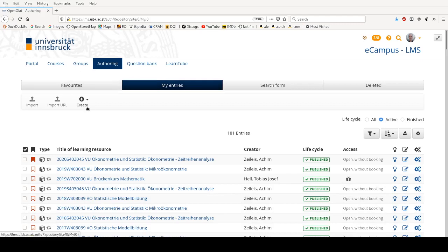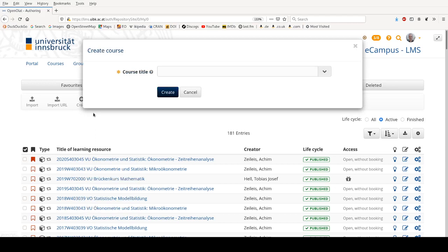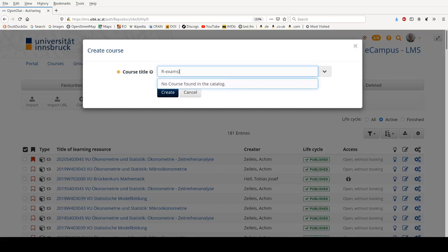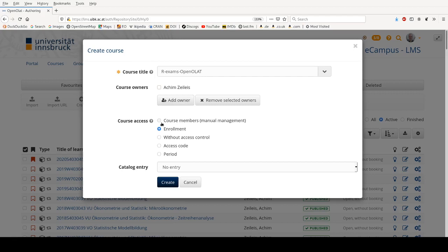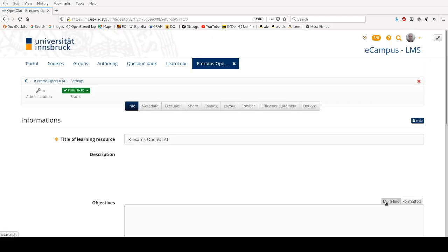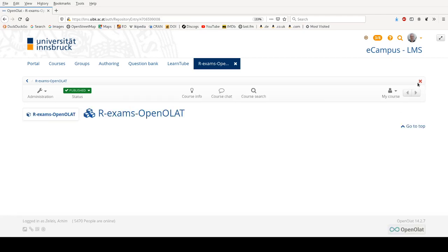So I'm in my authoring area here in OpenOLAT and I create a new course and I will call it OpenOLAT for example and create that. I will make the management of course members manual and import the registered users once they have registered through the online system in the university. Then I'm not using any predefined template but just creating an empty course. Here I would usually enter a brief description about the course saying this is my online exam taking place on this and that date. Okay, and here we are in this empty course.